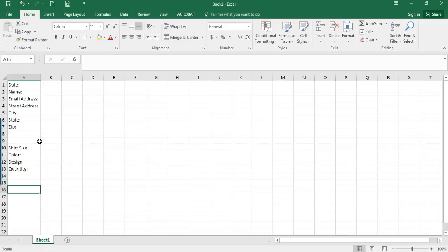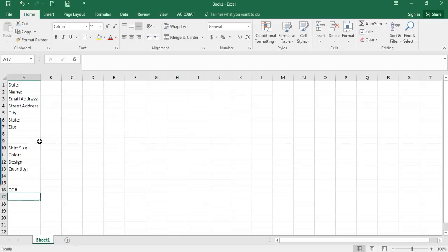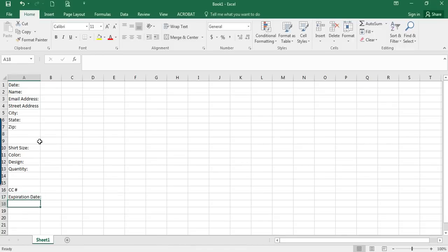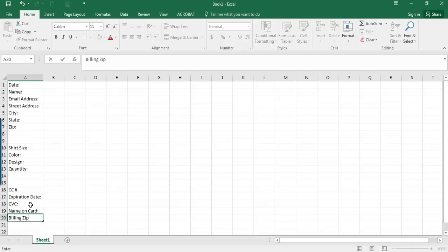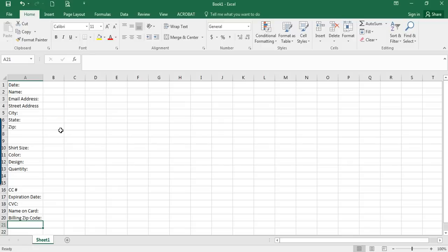Then we'll put some billing information. You want to be really cautious about including credit card numbers, but just for the sake of this we're going to put it in, because there are some things you need to know when you have a credit card form. So we'll put credit card number, expiration date, CVC, name on card, and billing zip code.